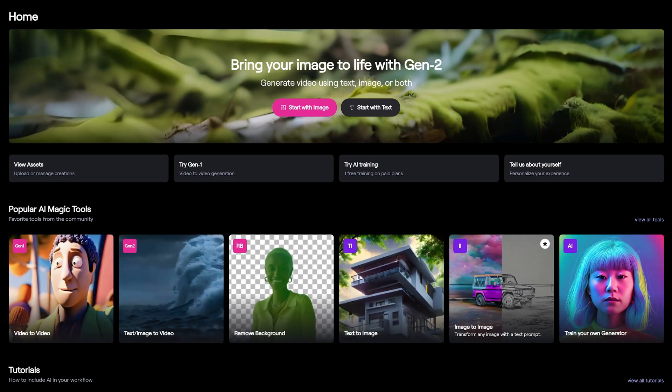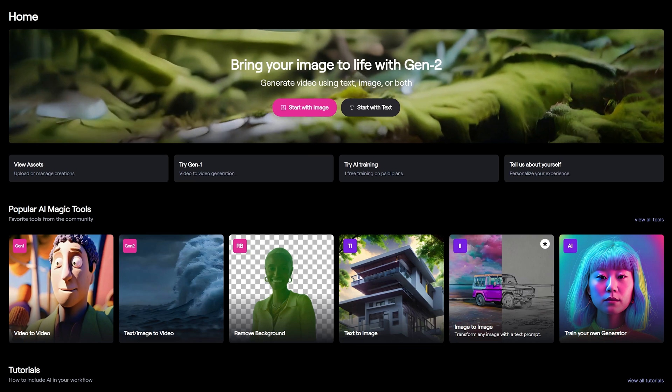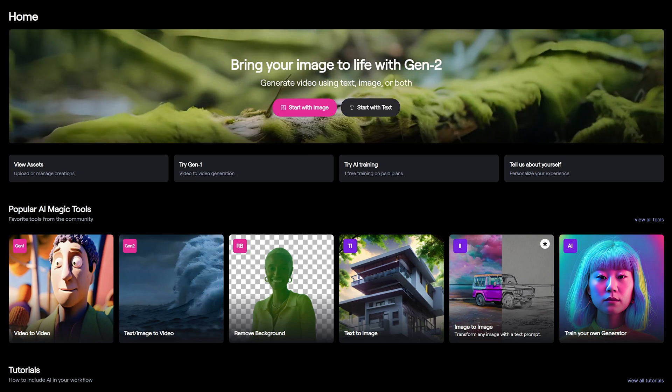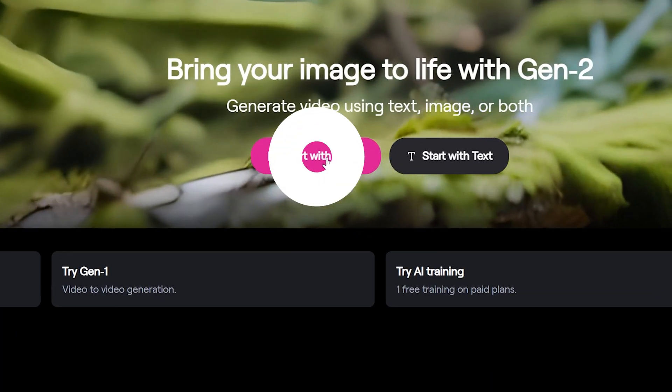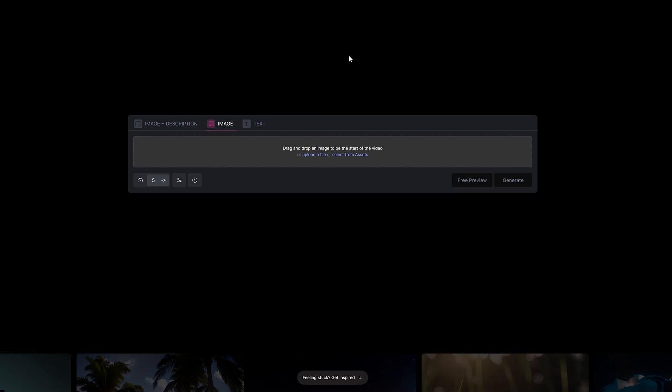If you haven't seen my Runway tutorial, make sure to watch the video popping up on top. You want to click on Start with Image — here's where all the magic happens with your Image to Video prompts.